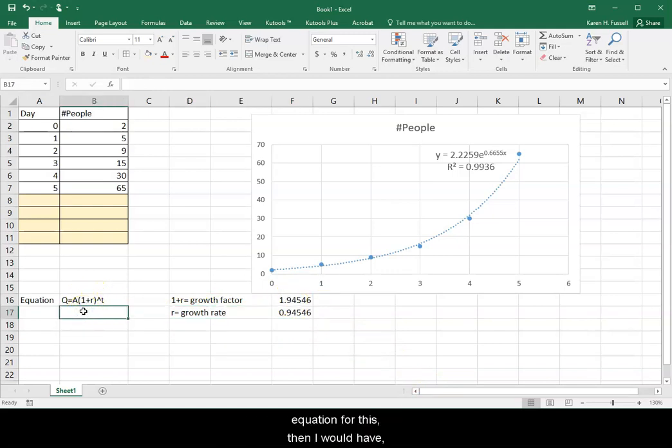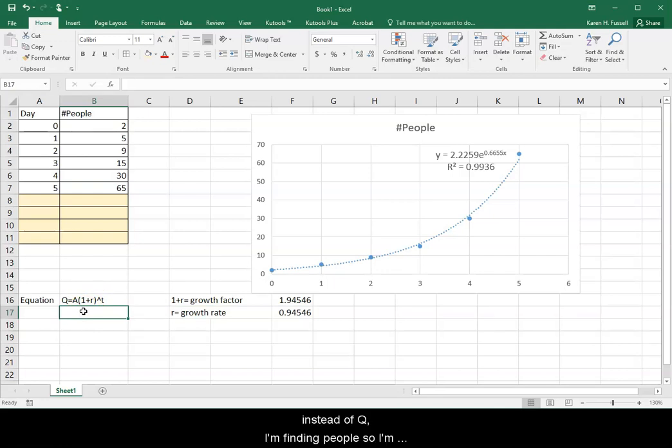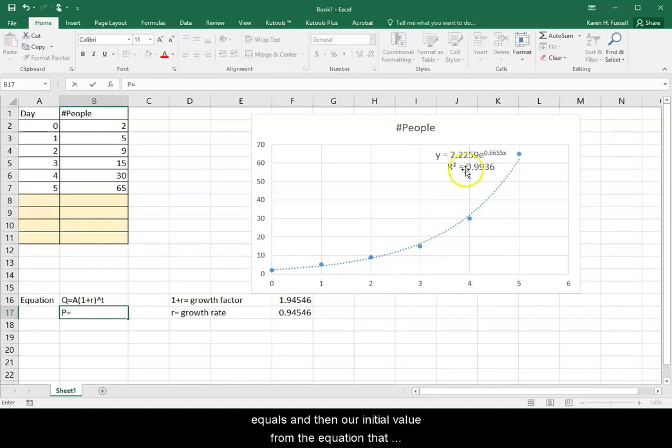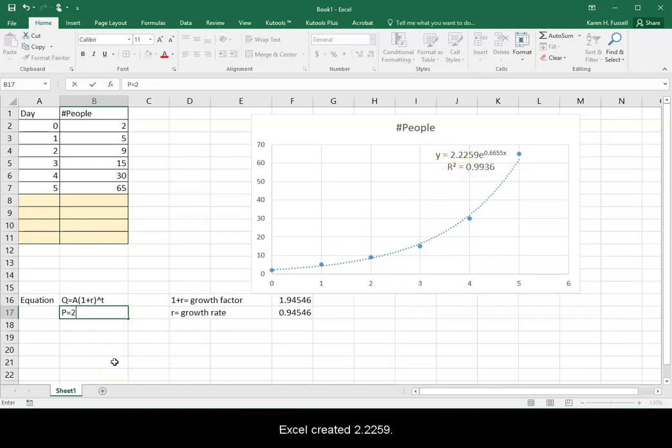So if I was going to write my equation for this, then I would have, instead of Q, I'm finding people. So I'm going to use P equals for my people equals, and then our initial value from the equation that Excel created, 2.2259.